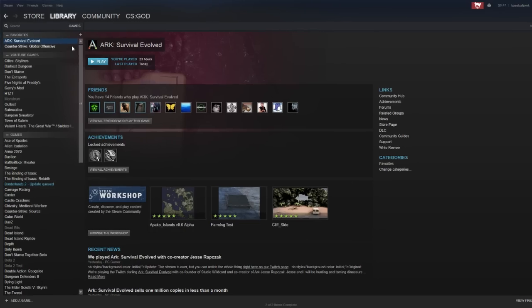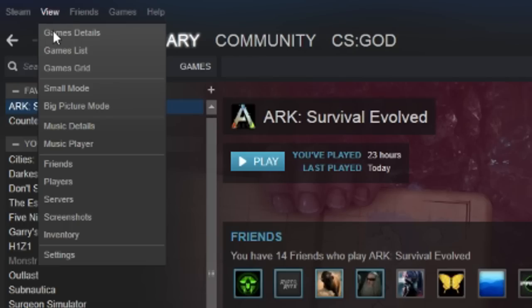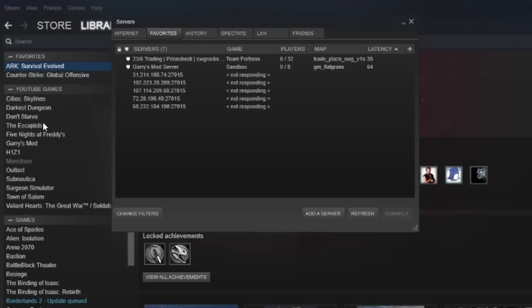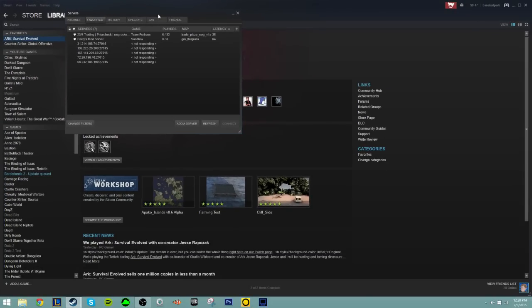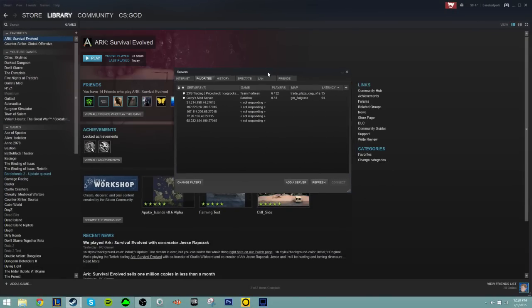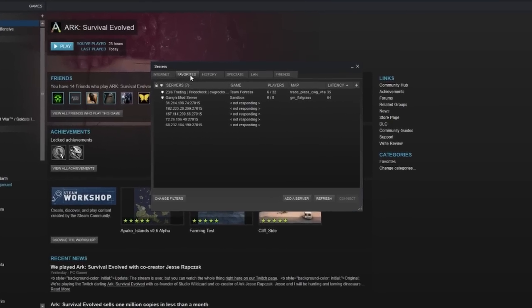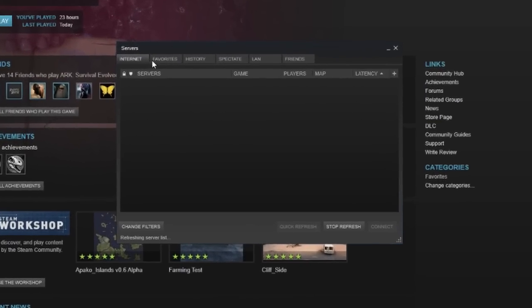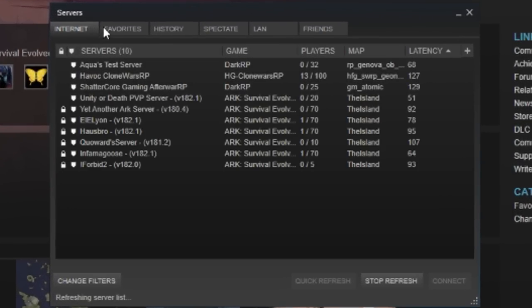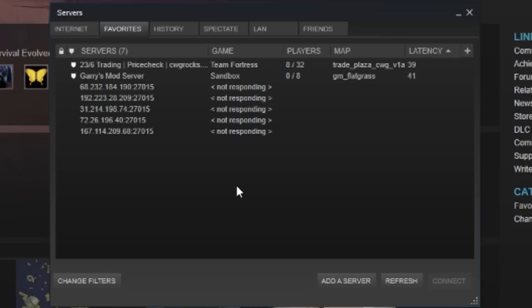So what you need to do is go to your Steam, go up to View, go to Servers, and then it's going to open this. I'm a little laggy right now. Make sure that you go to Favorites. Okay, go to the Favorites tab, and then what you need to do is you need to right-click.